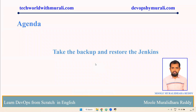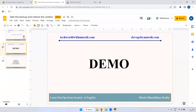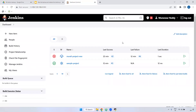Good morning, everyone. Myself Mughal Adhari. In this video, we are going to discuss how to take the backup and restore Jenkins. We can create the backup in multiple ways. For example, if you use AWS, we have snapshots — we can create a snapshot. You can also use EBS volumes to create the backup. But inside Jenkins, we have a backup plugin, and using that plugin also we can take the backup.